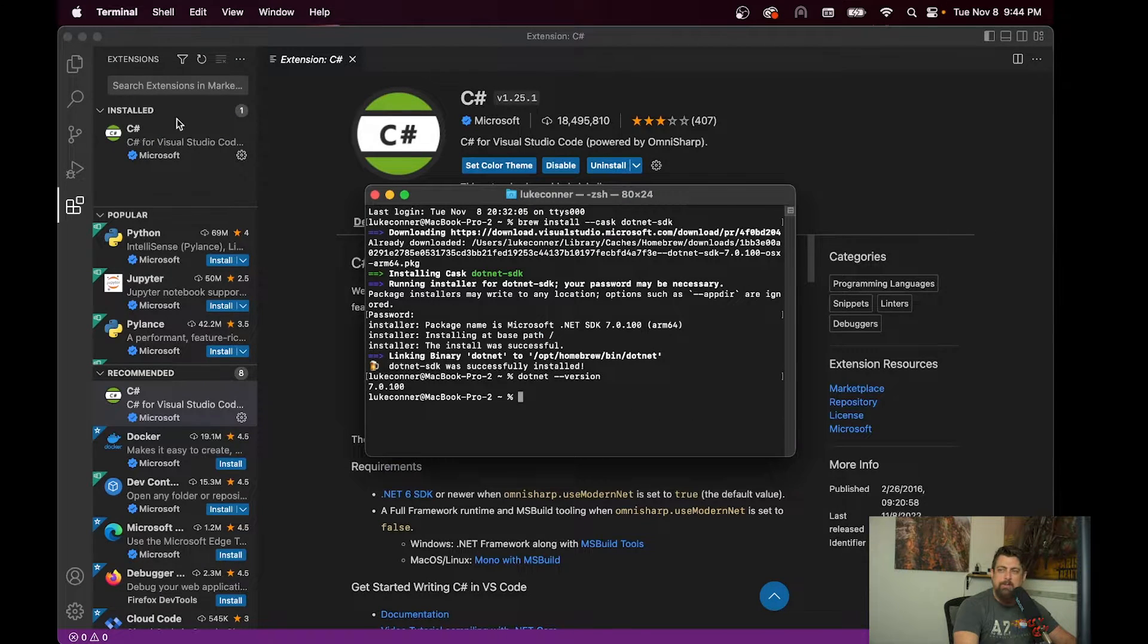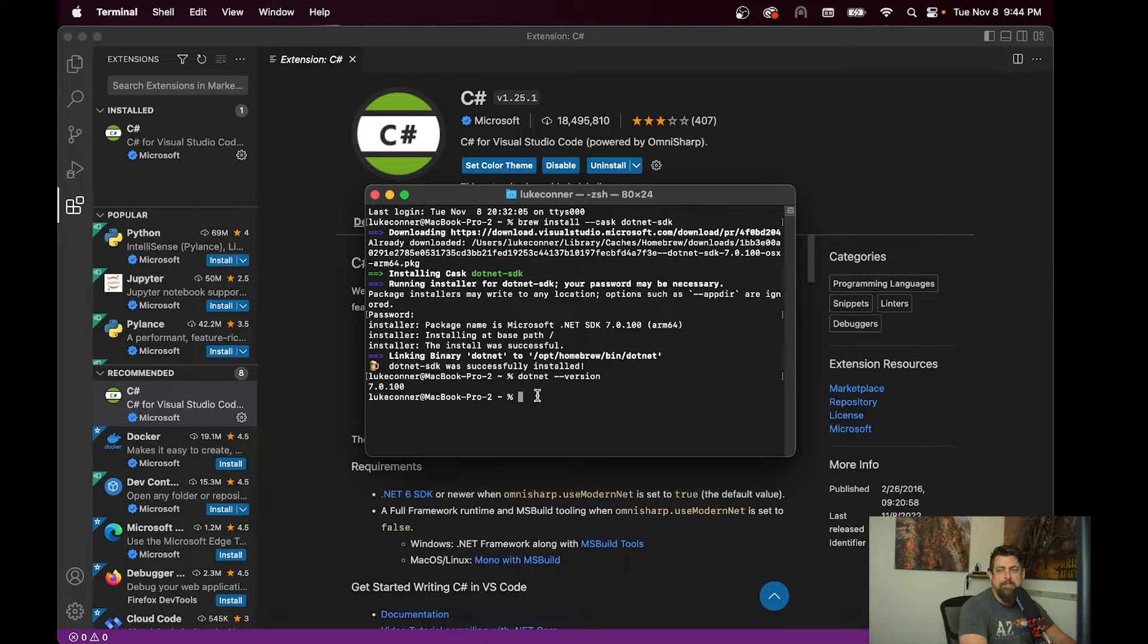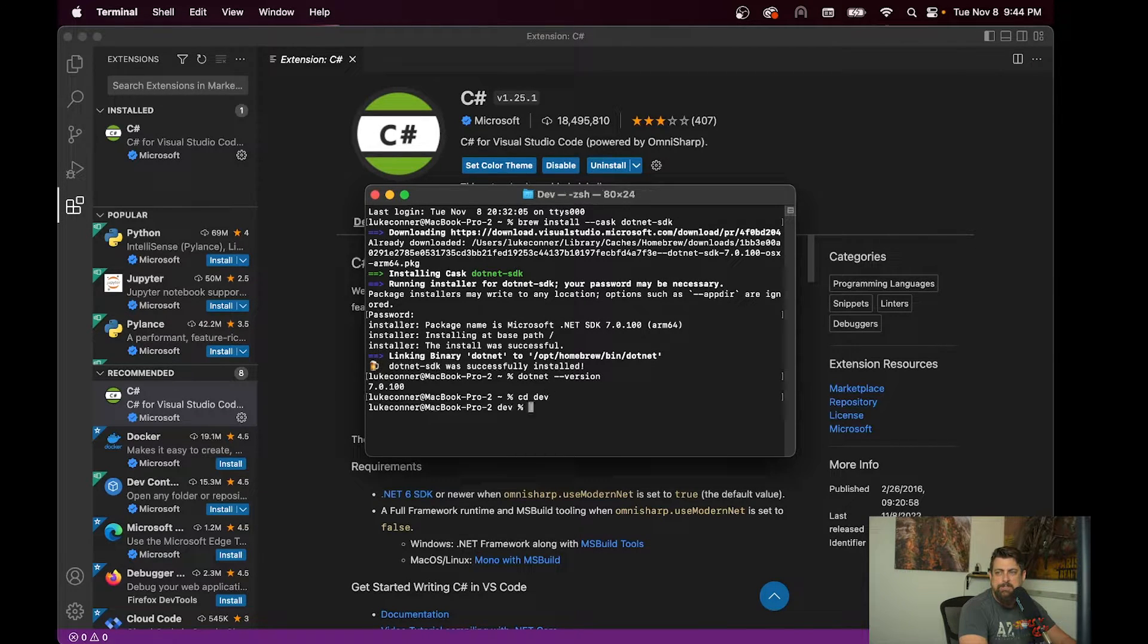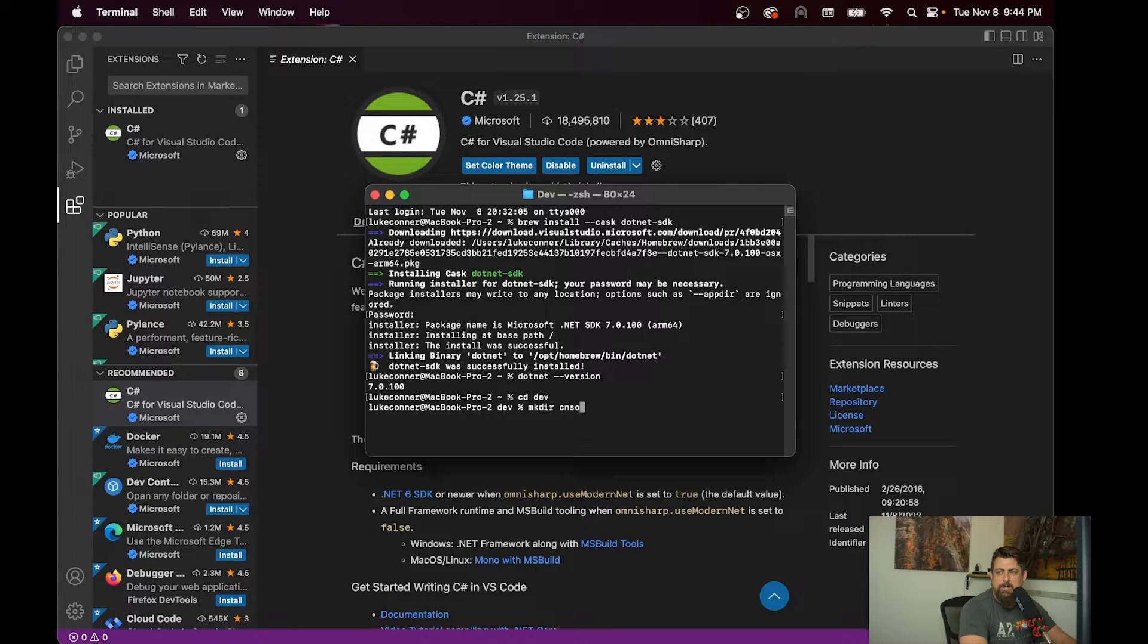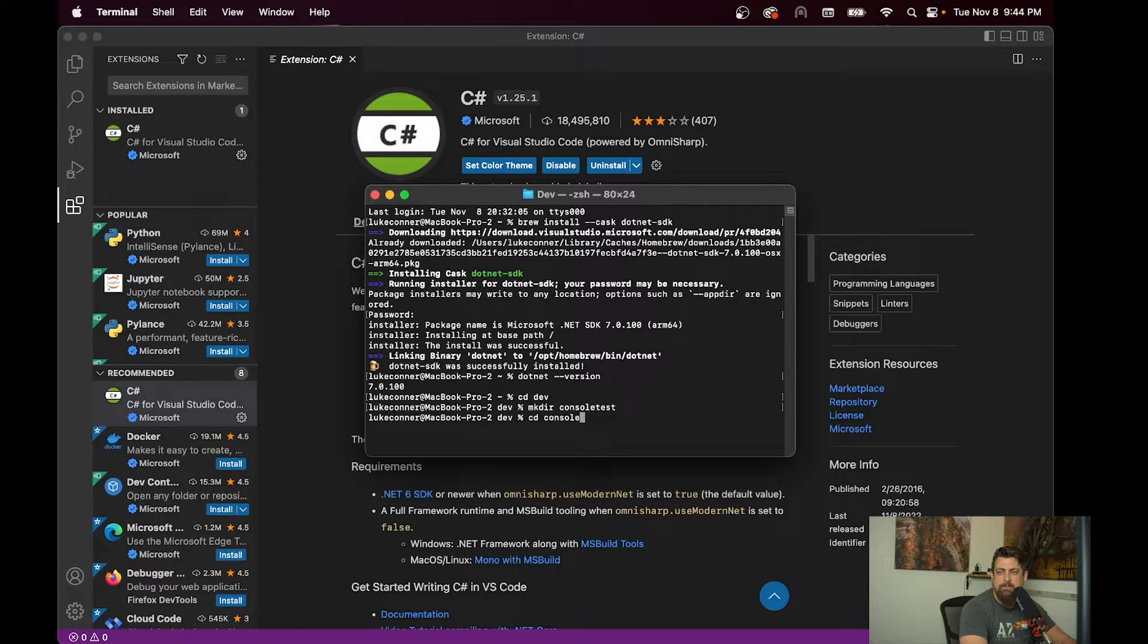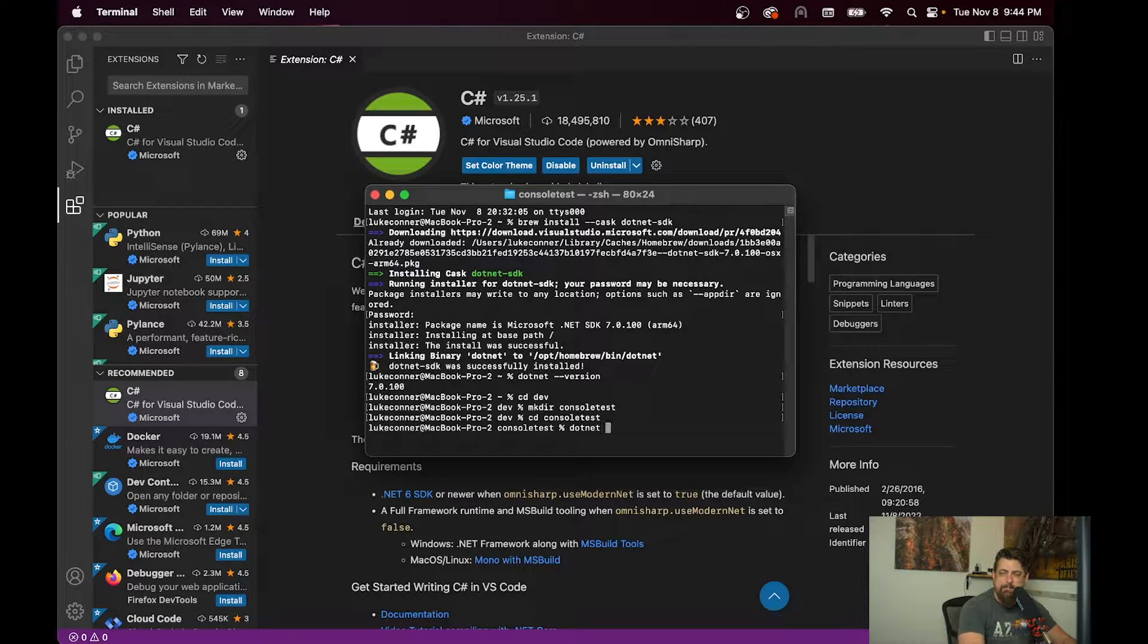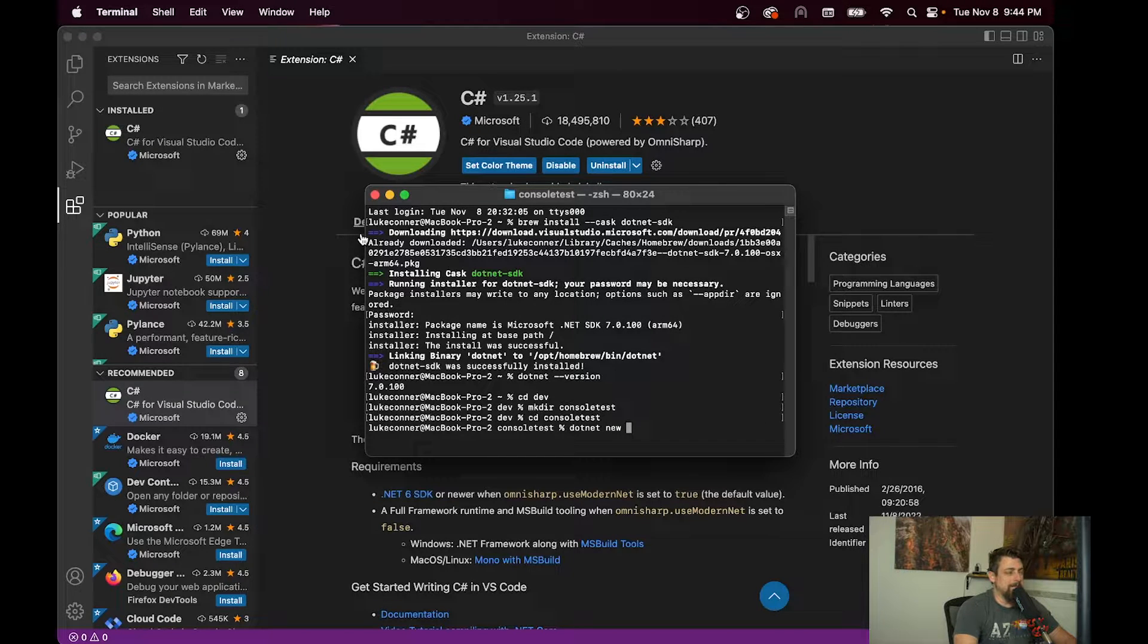Now you can actually do a lot from the terminal using .NET. What we're going to do is move into our dev folder, make a new folder for a console app. We'll just call it console test. Once we're in here, we can use the .NET new command to generate a new application.